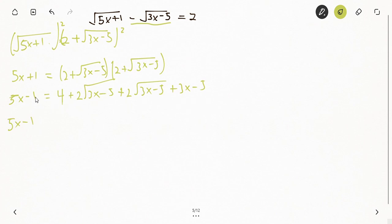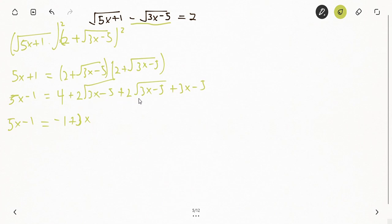Simplifying further: on the right, 4 minus 5 gives minus 1, and we keep the 3x and the 4√(3x - 5) term. So we have: 5x + 1 equals minus 1 plus 3x plus 4√(3x - 5).